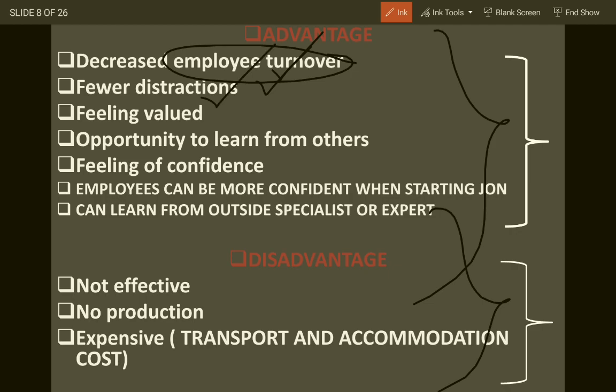By off-the-job training, employee turnover rate decreases. There are fewer distractions as employees are away from the workplace and just focusing on enhancing their skills and knowledge. Employees feel valued when given training regularly, as they become updated and upgraded. They also have the opportunity to learn from different experts who come from various organizations around the globe. Additionally, a feeling of confidence emerges - if you learn to handle machines, software, or people through methods like role play or case study, your confidence is enhanced.